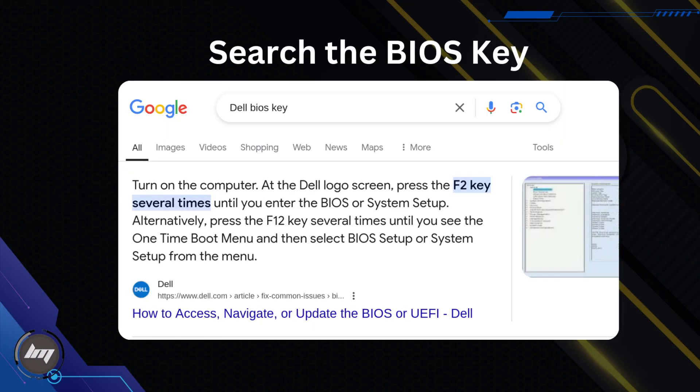For you to boot into this Ventoy USB, you will need to know how to access the BIOS settings of your target computer. You can do a quick Google search like the brand of your computer and BIOS key. Typically it's F1, F2, Delete, or Enter.